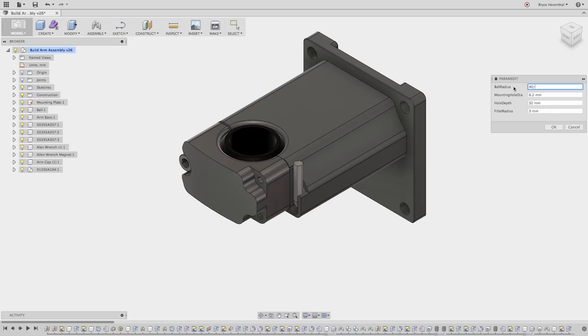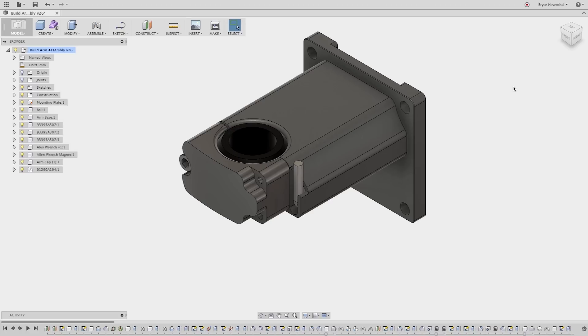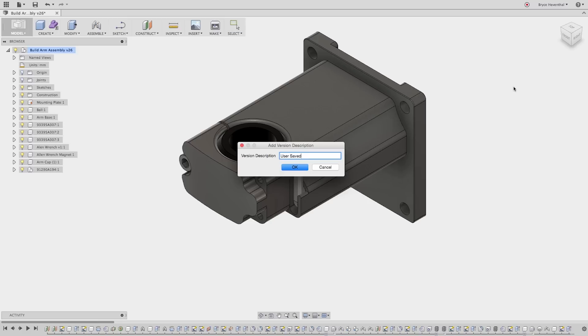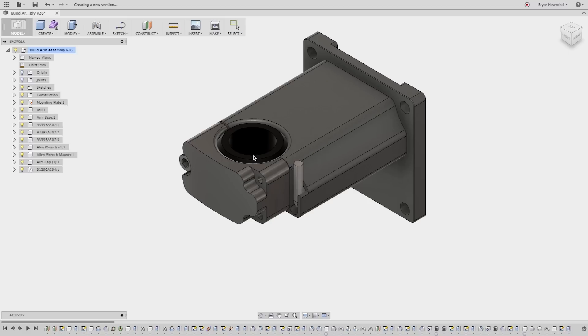Since the parts were designed in context of each other in Fusion 360's unified modeling environment, updating one dimension will update all the components in this design. Next, we'll save a new version of this design to be saved to the cloud.